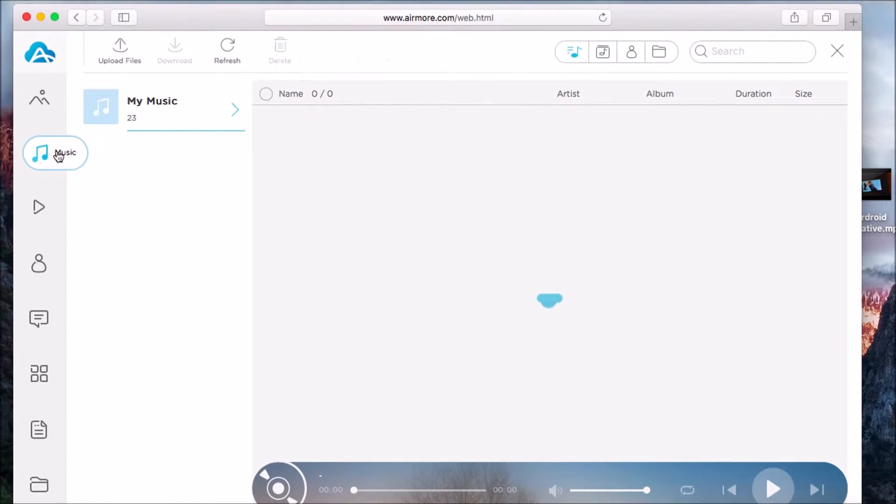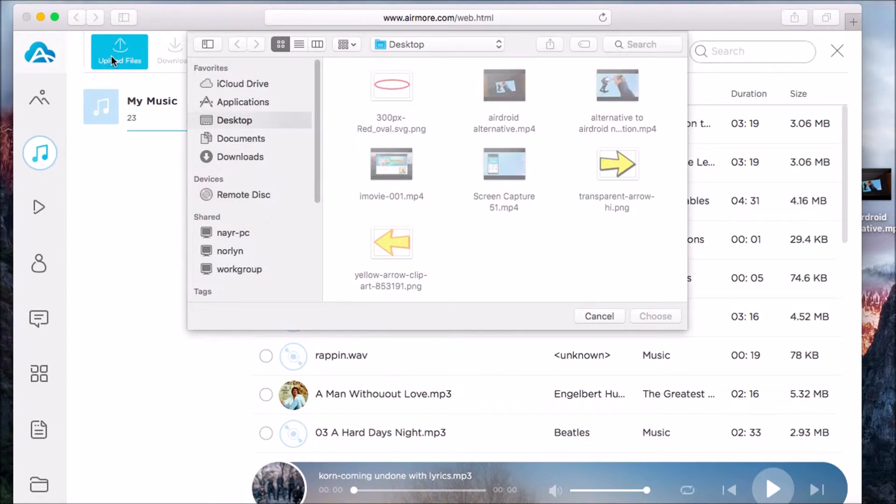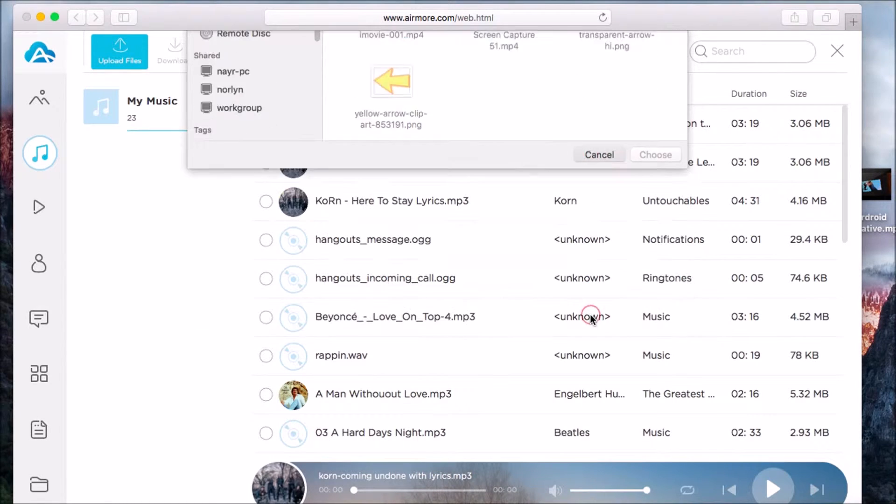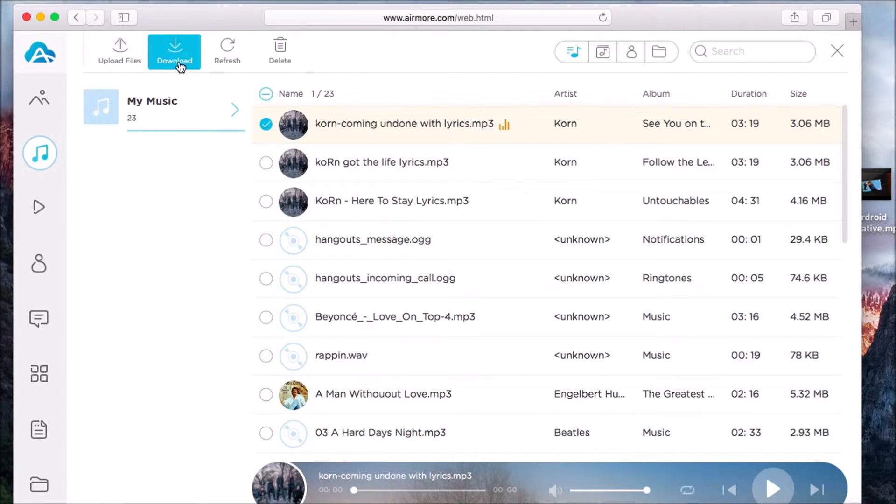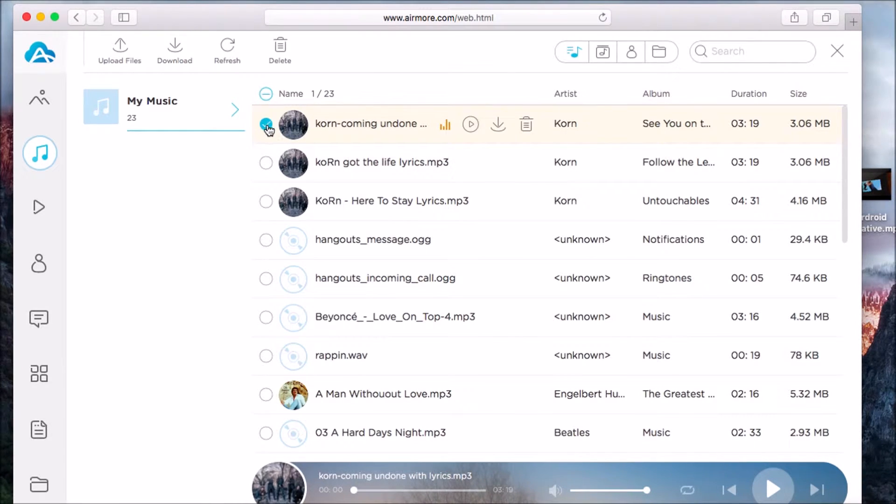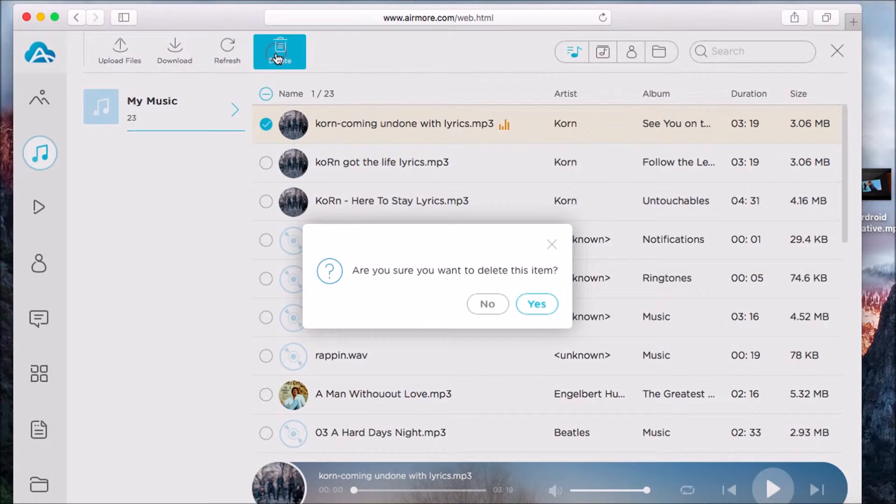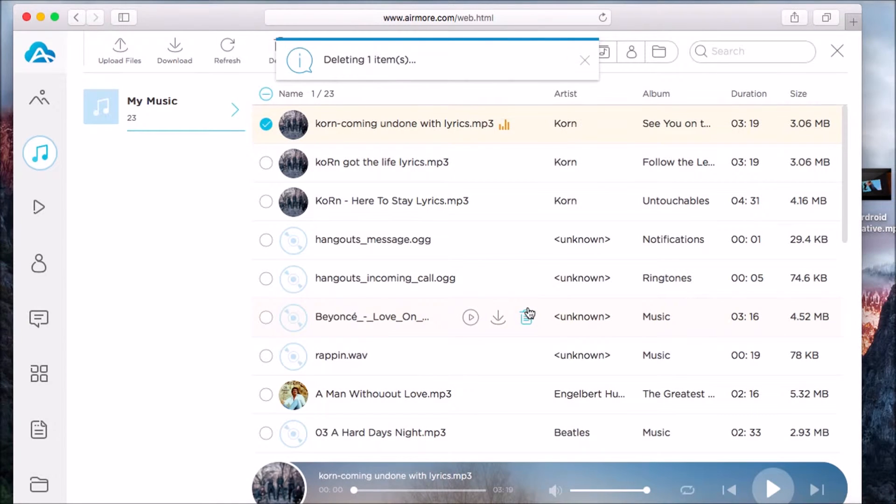You can also do this with music. Simply go to the Music tab, click the upload button to add new music, then check on the music and click the download button to get music from the phone to the computer. Click the delete button if you want to delete the music file.